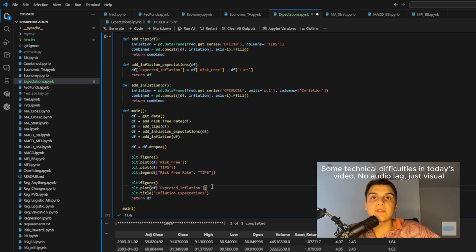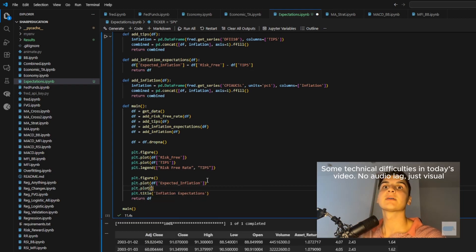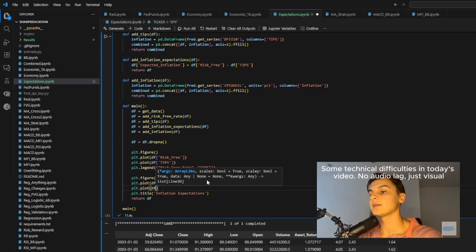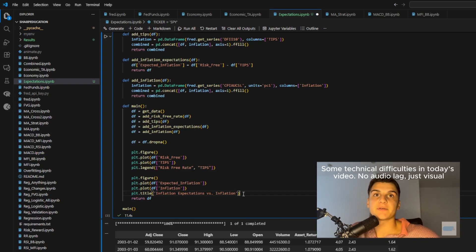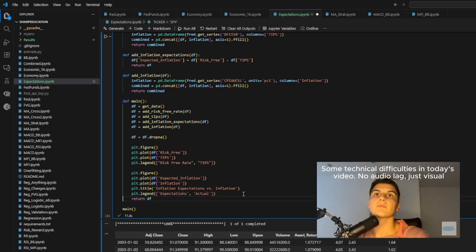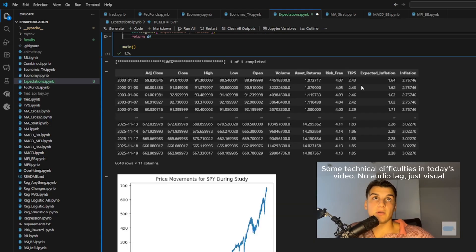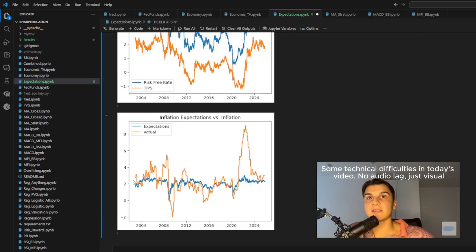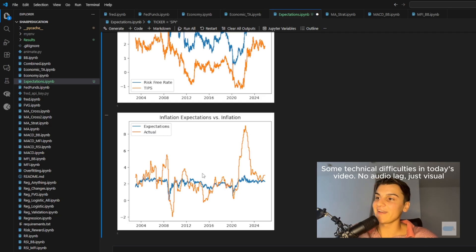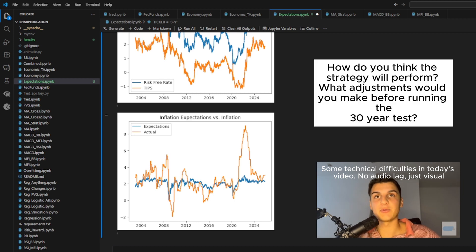I also want to plot expected inflation versus regular inflation. The title will be 'Inflation Expectations vs. Inflation' with a legend for expected and actual. This gives us a really interesting chart. The expectations are generally lower than actual inflation — this is a known phenomenon in economics where you tend to underestimate what inflation ends up being. But we can see the direct relationship between the two.